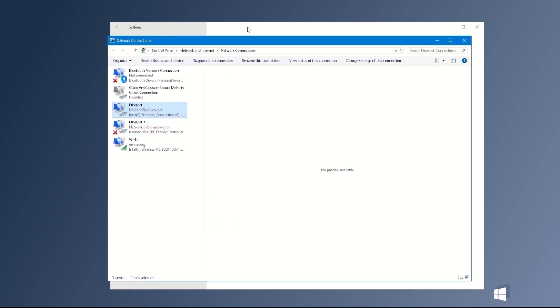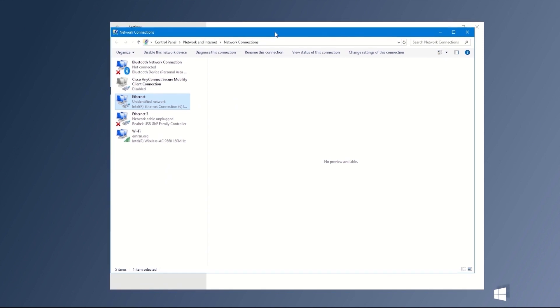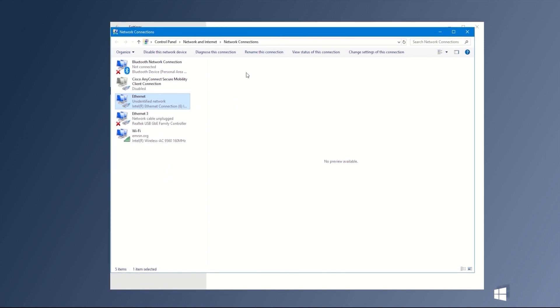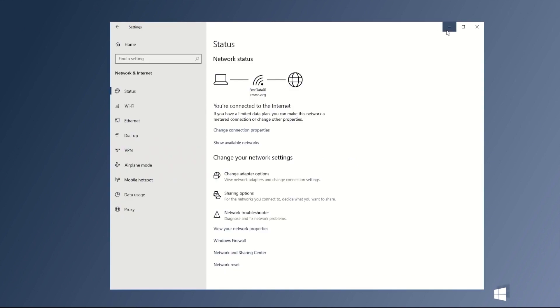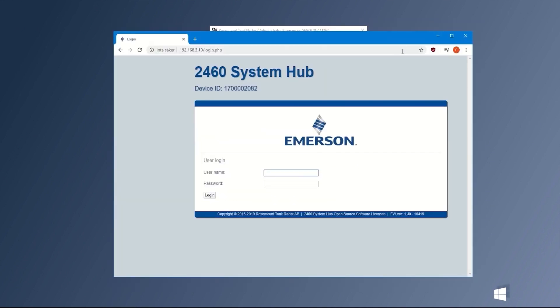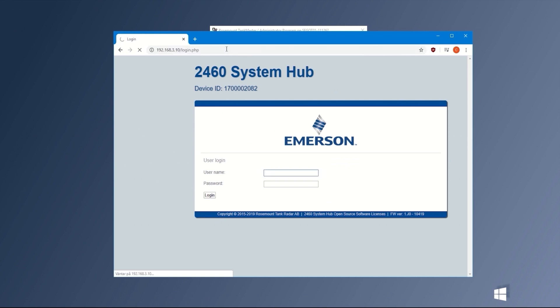When this is done, connect to the Rosemann 2460 web interface using a web browser. To do so, type the IP address for the service port of the system hub. You can find the IP address written on the label of your system hub. Log in as an administrator.